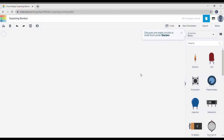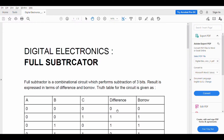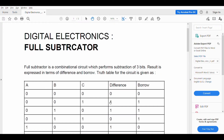Hey guys, welcome to my channel Electronic Geek. Today we will be performing our simulation on Tinkercad of a full subtractor. To start with, we shall begin with the notes that I have prepared. A full subtractor is a combination circuit which performs subtraction of three bits.